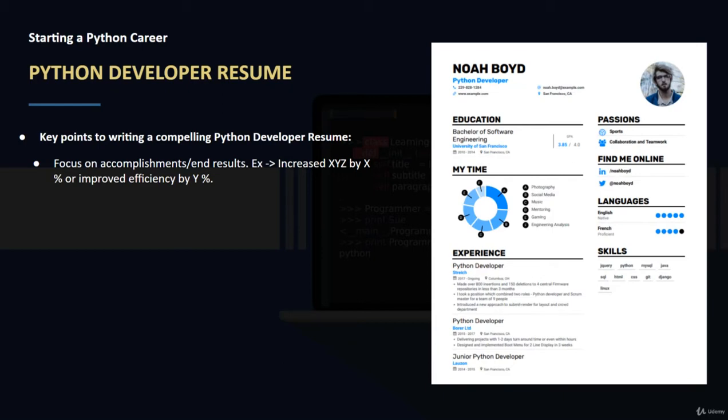A good example of this is increased XYZ by X percentage or improved efficiency by Y percent, or was able to finish or complete something. This is how you really want to have the language set up in your particular resume.